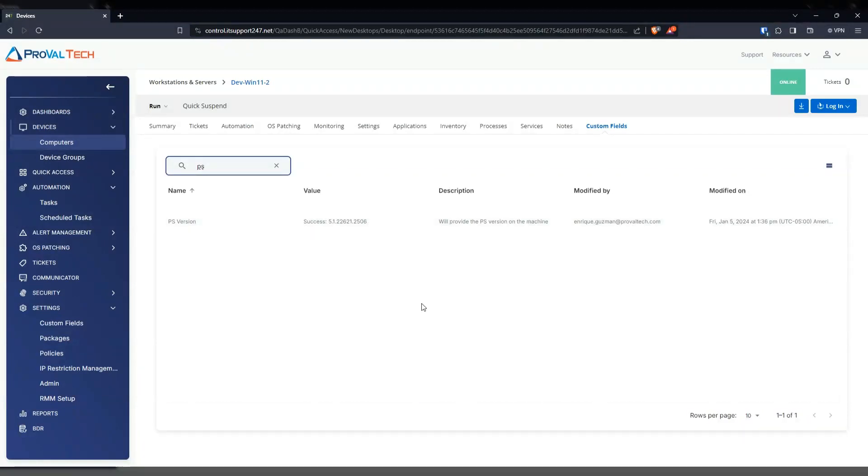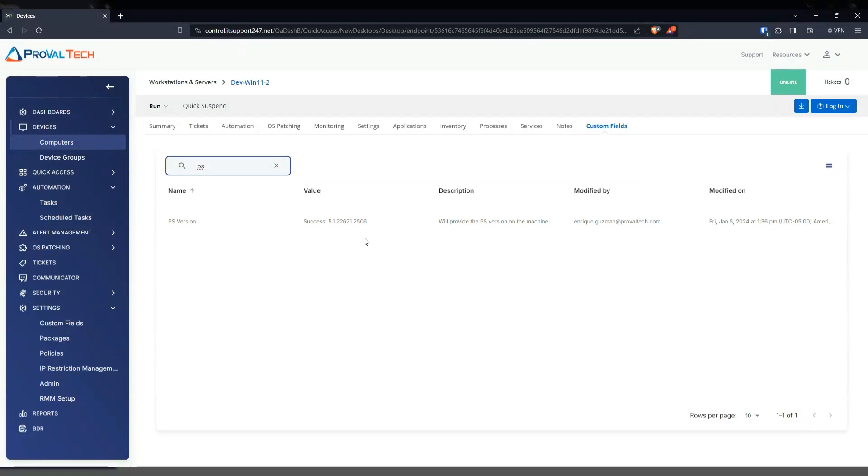And this is very useful if you are trying to create a monitor and just trying to monitor for this data. You can easily put it into a custom field and create a monitor and go from there.